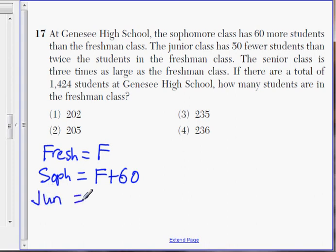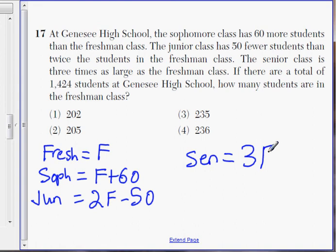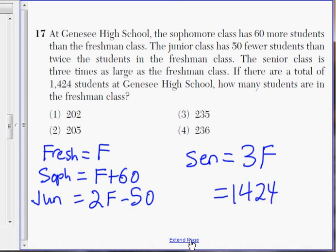The junior class is 50 fewer and twice the freshman class, so that's 2F minus 50. Then the senior class is 3 times as large as the freshman class, so that's 3F. There we have our legend. In total, there are 1,424 students.